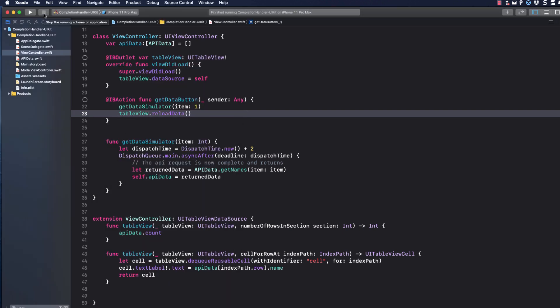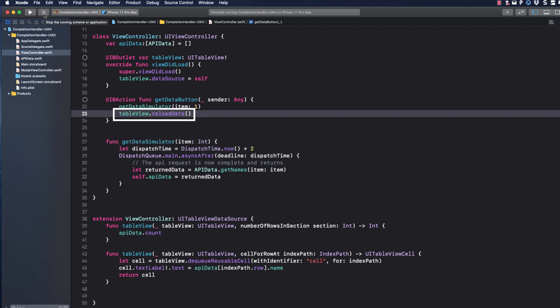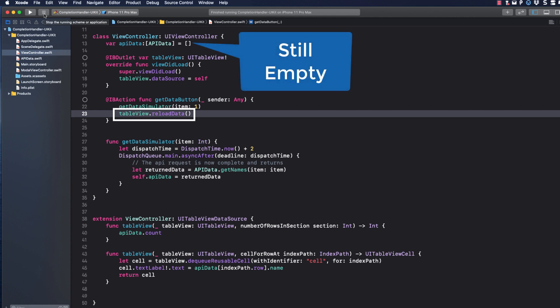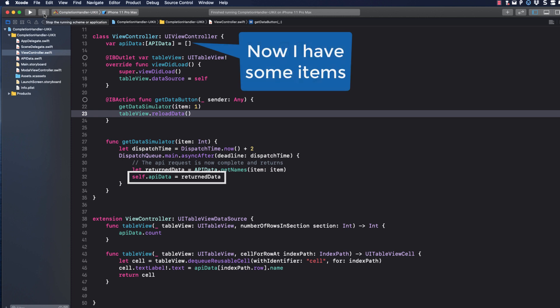Let's follow the code. When the button is tapped, the get simulator button is called, but it has a two second delay. So before it gets the data, the next step, the reloading of the table view is executed, but our API data is still an empty array, so nothing is displayed. Meanwhile, the two second wait is over and our get data simulator function continues and retrieves the data and assigns it to return data, which then assigns it to our array.